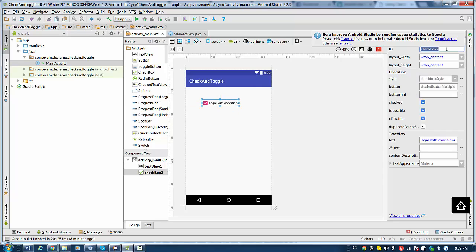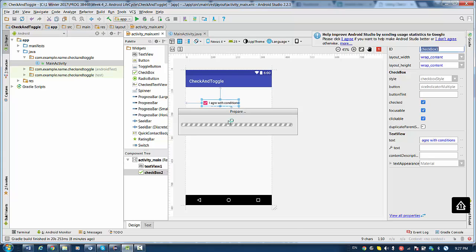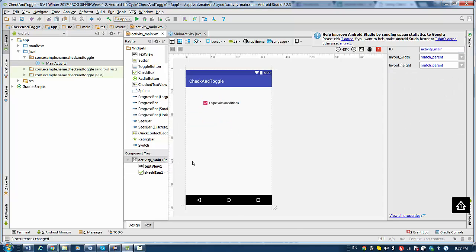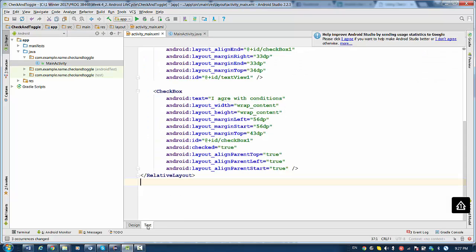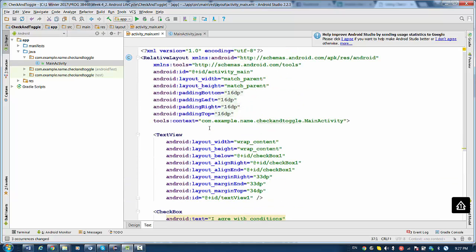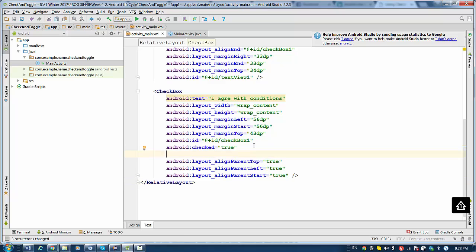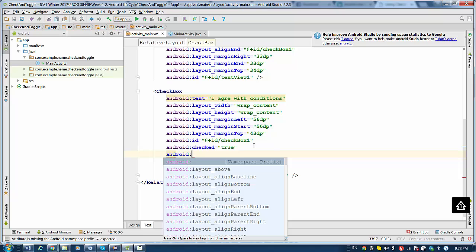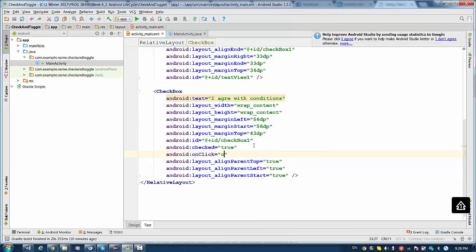The Checkbox will have the ID 'checkbox_one', and it has a TextView with the ID 'textview_one'. Now we're going to talk about how to attach a listener to the button. A Checkbox button is very similar to a regular button, so we go to the layout part and add the method onClick. This method will have the name 'onCheckbox'.